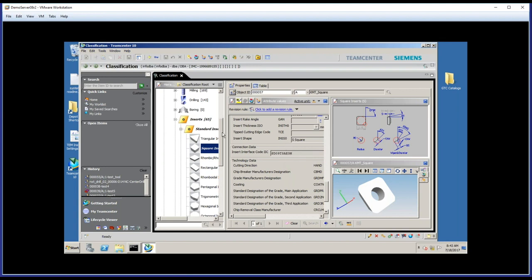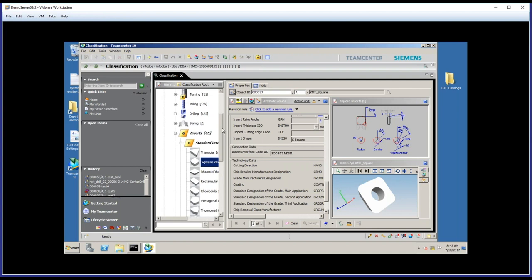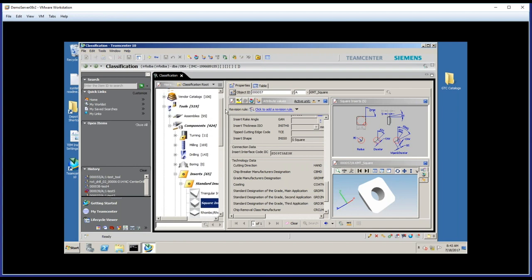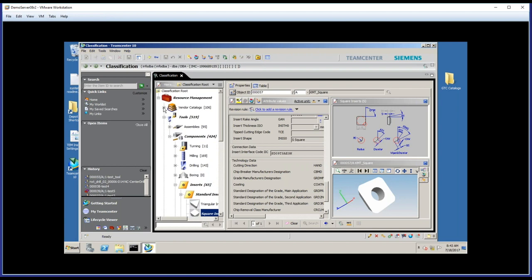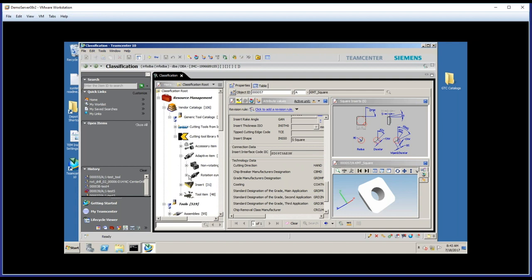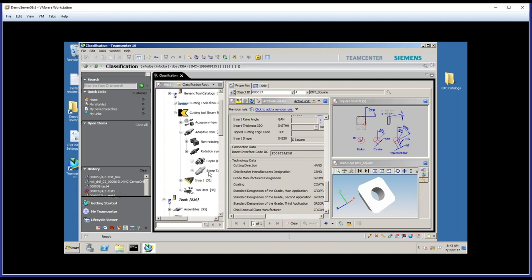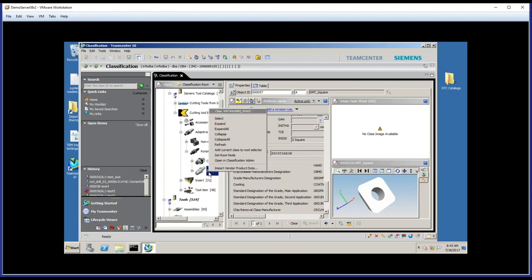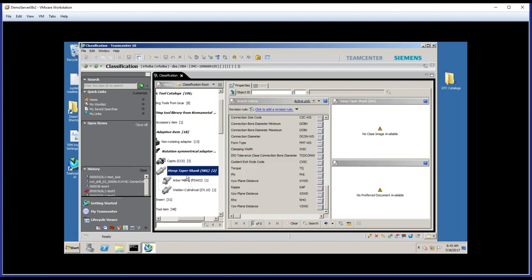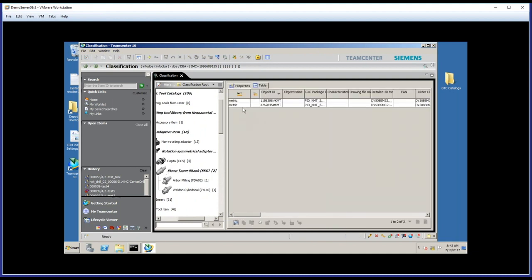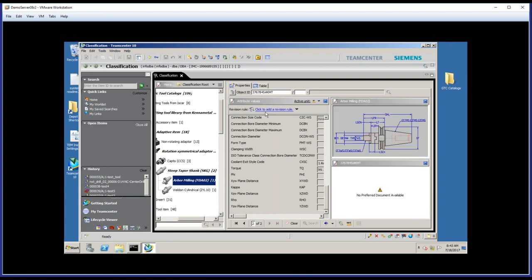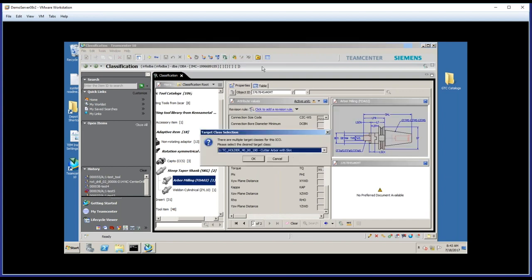All right, let's go back and try this one more time and sort of add another level of complexity here. So we're back at the vendor catalogs again. And this time I'll go into the adaptive items, and I'm going to look at steep taper shanks. Okay, let's do our search. And I'll select this one. Once again, I'll map the classification, but this time I get a different dialog box. It's asking me, well, there are multiple target classes, so I need to make a decision.